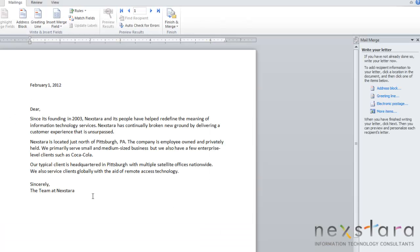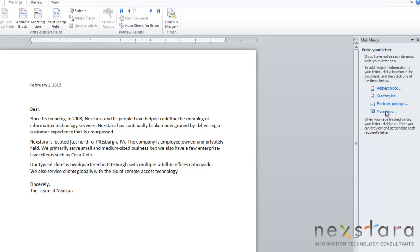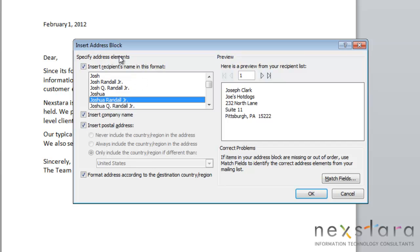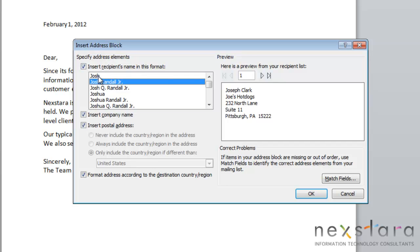This is the part where you write your letter, which we've already done, and you can add in the fields for your mail merge. Since this is a letter, we want to have the return address and a salutation. Mail merge already has some common fields pre-created, including address block, greeting line, electronic postage, or you can choose more items. You'll put your cursor where you want the fields entered and choose Address Block. The Insert Address Block box will pop up, and you can choose how you'd like the recipient's name formatted — just their first name, their full name, and other variations.